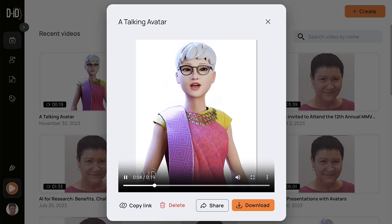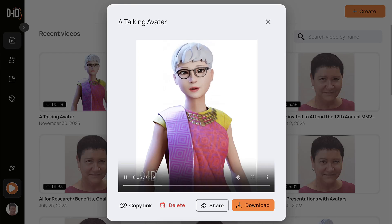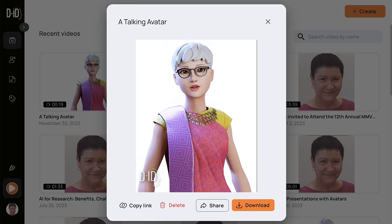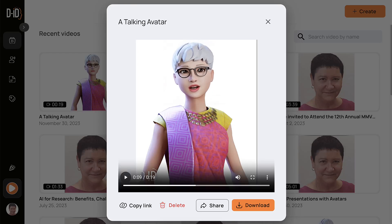Welcome to today's session. My name is Nellie Doig. Notice how the lips move — isn't that amazing? That's an avatar that I used.